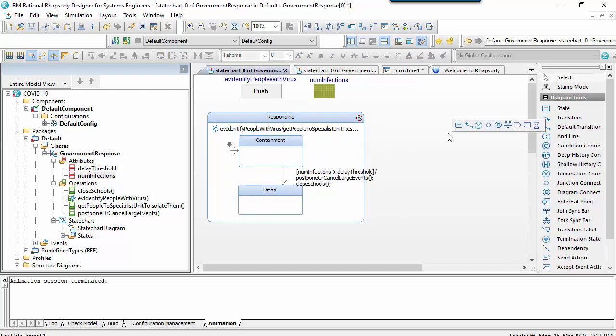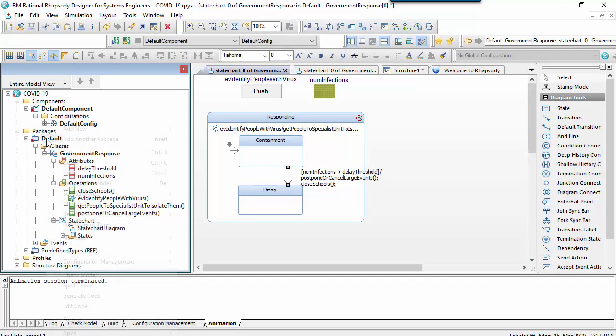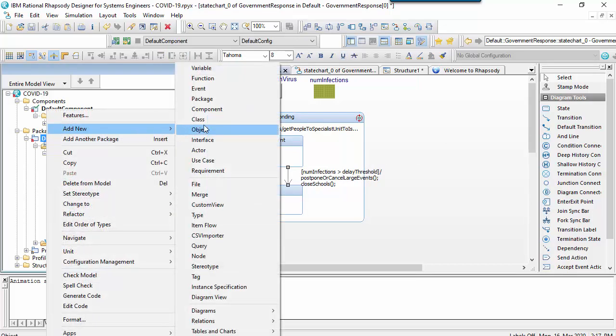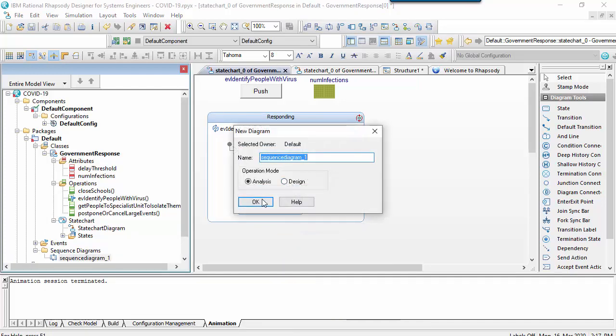Before building and running, I'm going to create a sequence diagram with a classifier as a lifeline and also a system border. I'll then choose close all but this and run again.